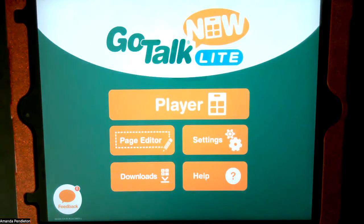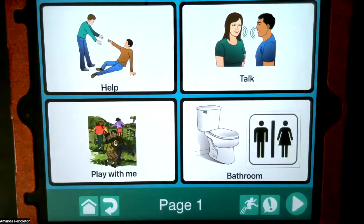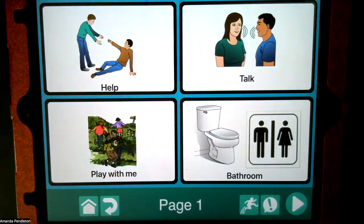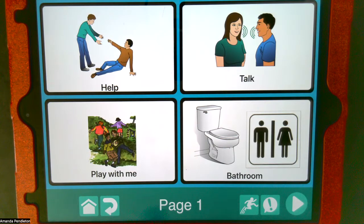Notice I have GoTalk Now Lite. I have already started to create a book for this individual, so there is a player here. I'm going to go ahead and click on the player and you can see some pre-created icons that I've already made. This is page one — I've chosen here to go with four icons. Notice there's nothing here that I can change; we're not in the editor. This is actually the form that we would use to communicate.